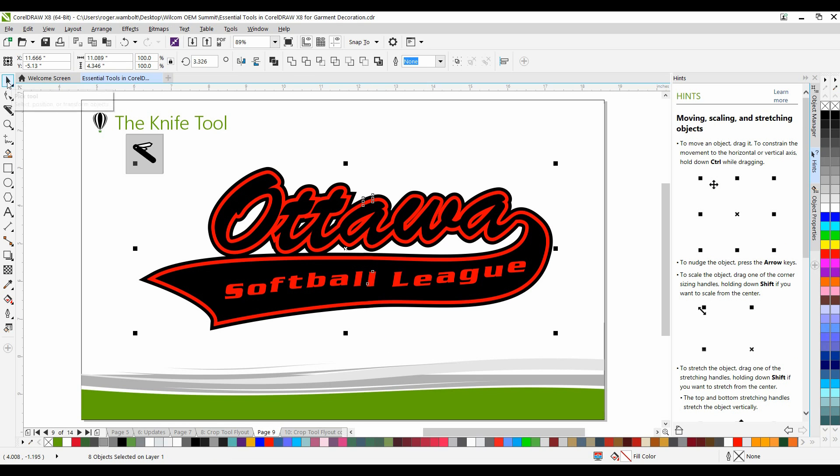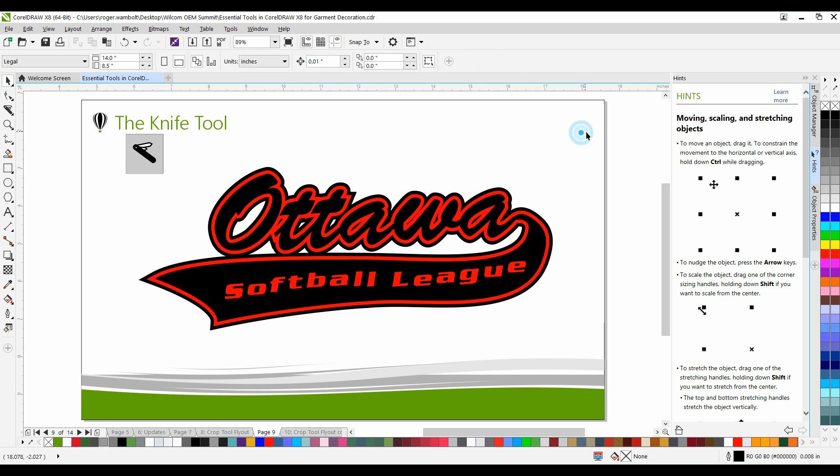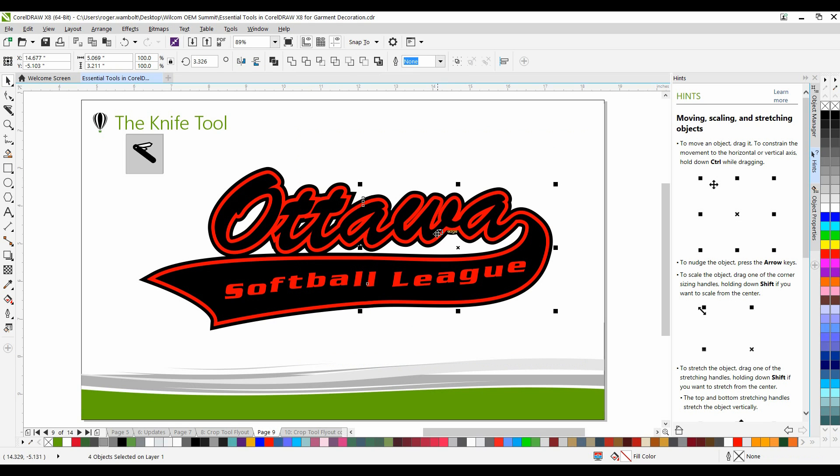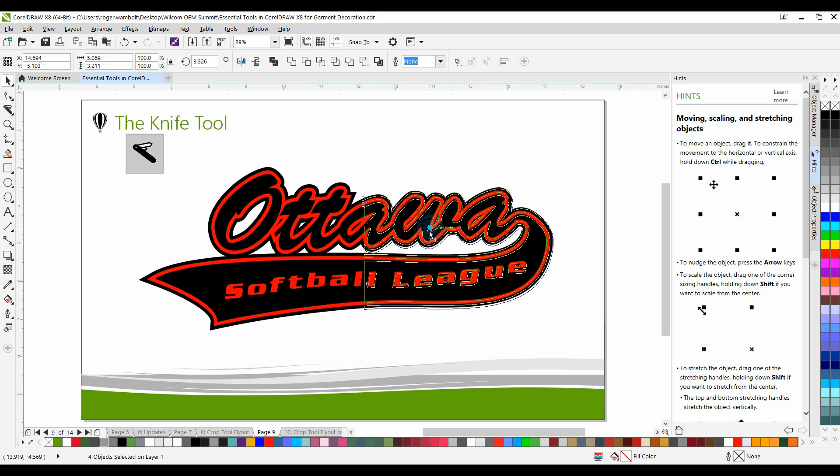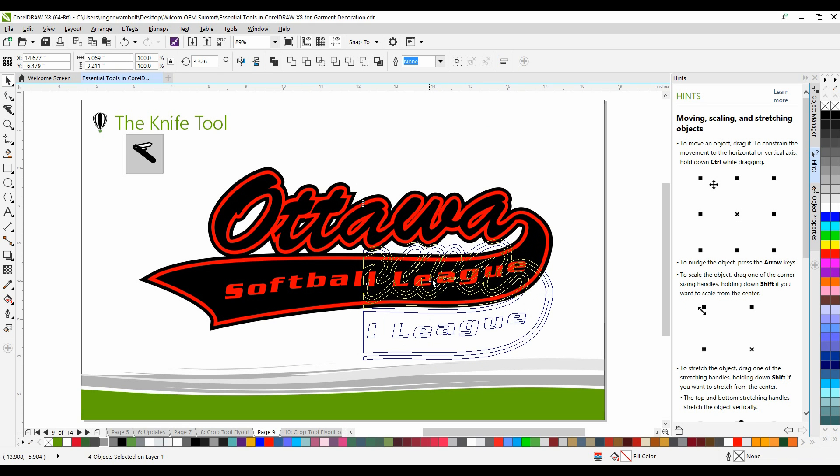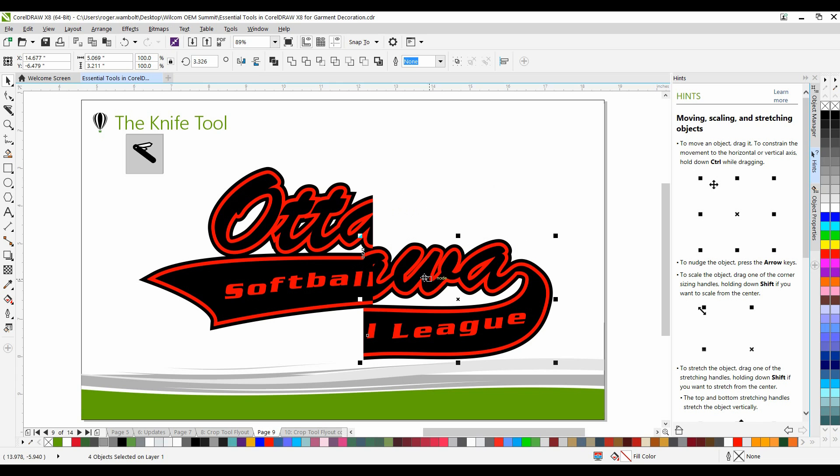I'm going to select my pick tool. I'll marquee select the right half of the design. I'm going to drag this straight down, holding the control key down, and this way you can easily see that I've actually created an overlap.